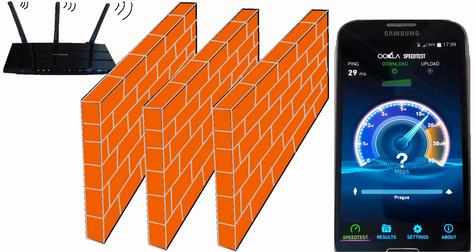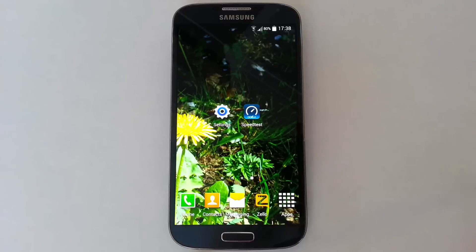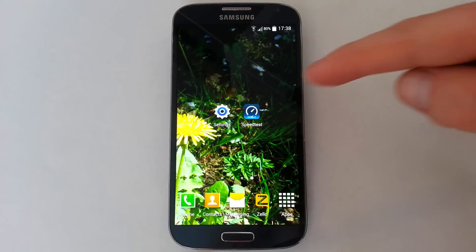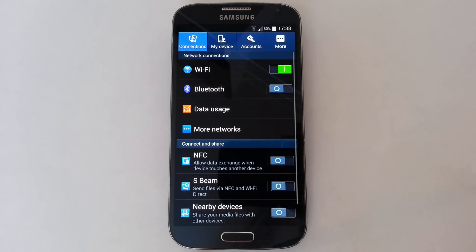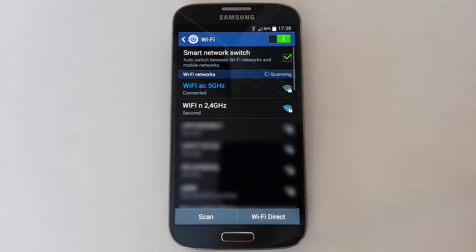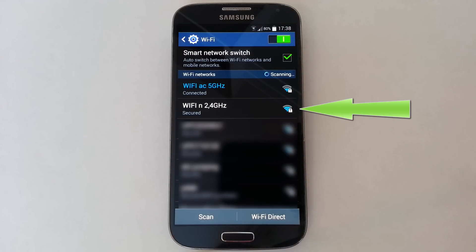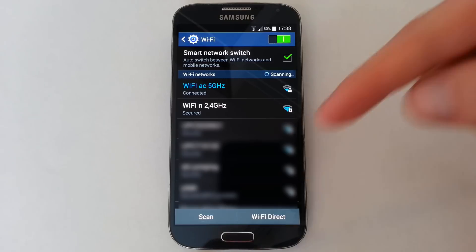Between me and the router there are 3 prefab wall panels. Look at the signal strength — Wi-Fi 2.4 gigahertz signal is better, but that's not all. Maybe you'll be surprised — let's go.